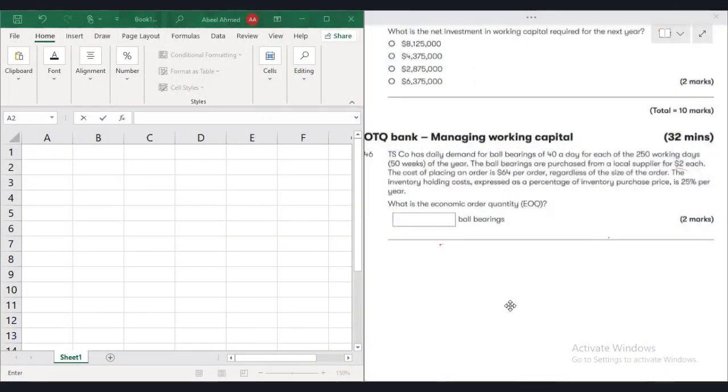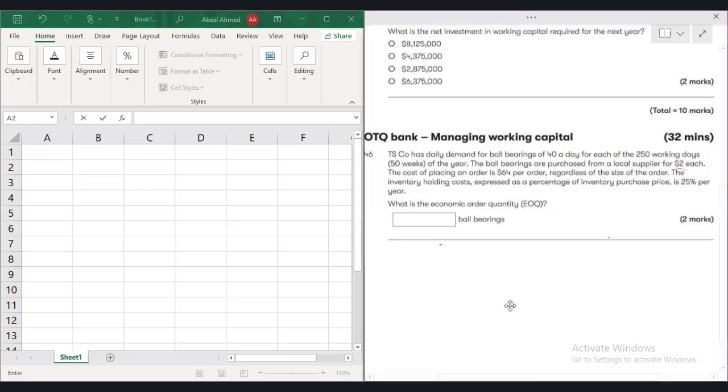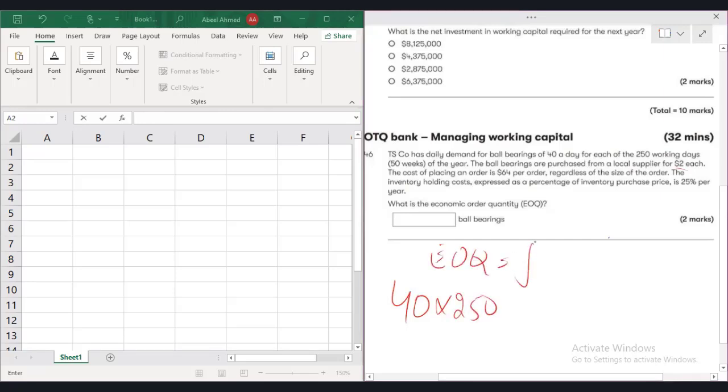Students, let's simply calculate EOQ of this question. TC company has a daily demand for ball bearings 40 a day for each of the 250 working days. It means 40 multiplied by 250 will give you the annual demand because in EOQ we need 2D C0 upon CH.